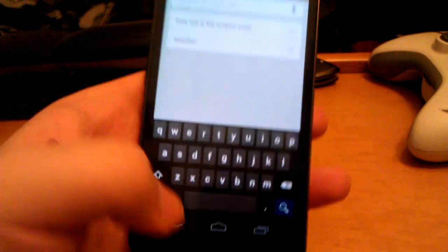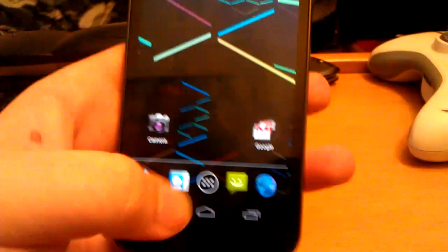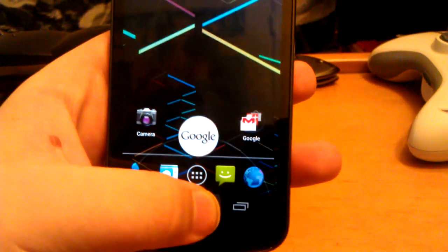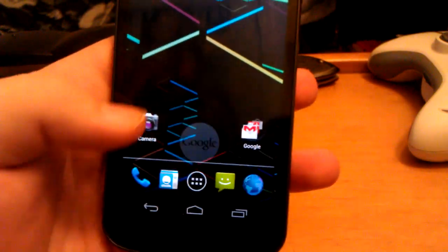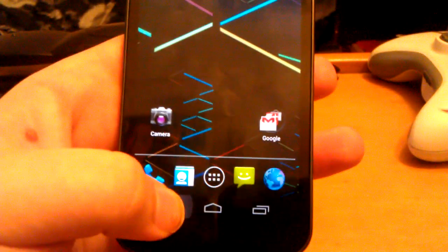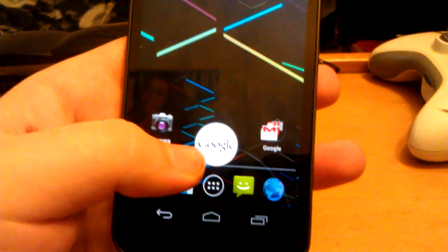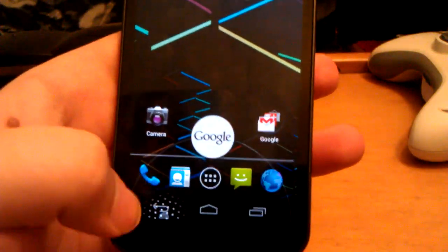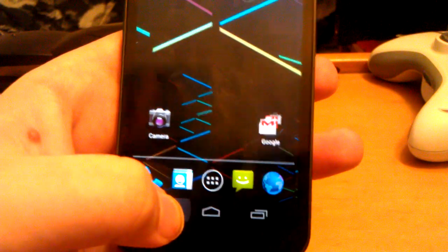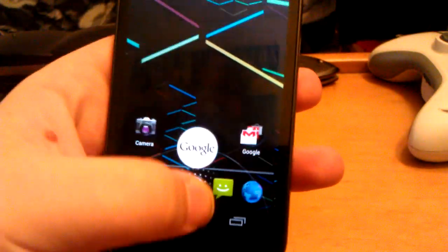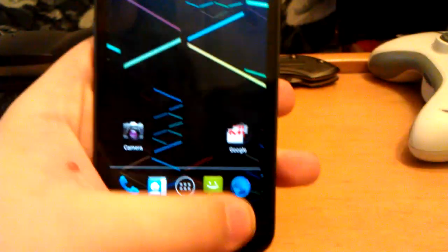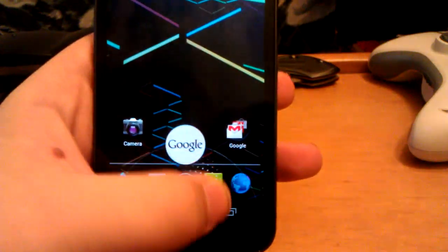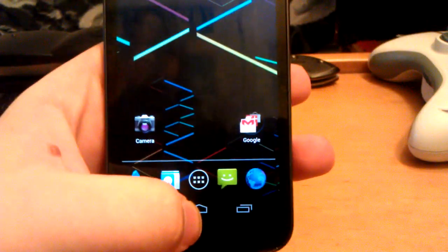You can do the voice search straight from there. If you press and hold on home you can do Google Now. Press and hold on back and slide up. See when you press and hold on recent apps and slide up? So it's always there.